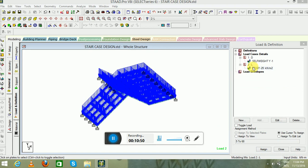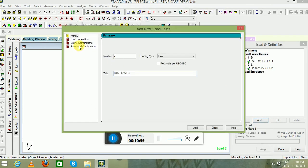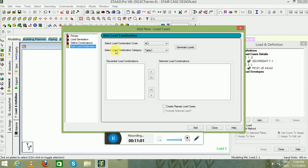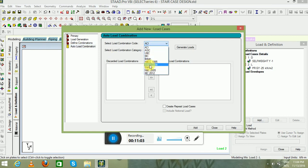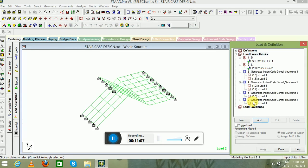Since we have created our primary loads — dead and live load — now it is time to create the load combination. Go to Load Case Details, click Add, go to Auto Load Code Combination for time saving, select the Indian code, go to Generate Loads, click Add, and then close.